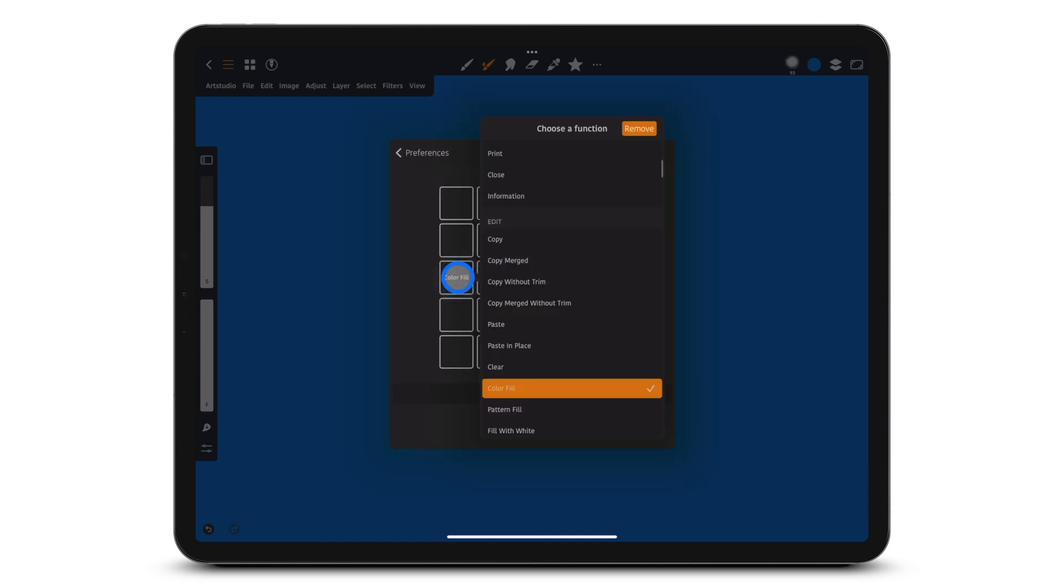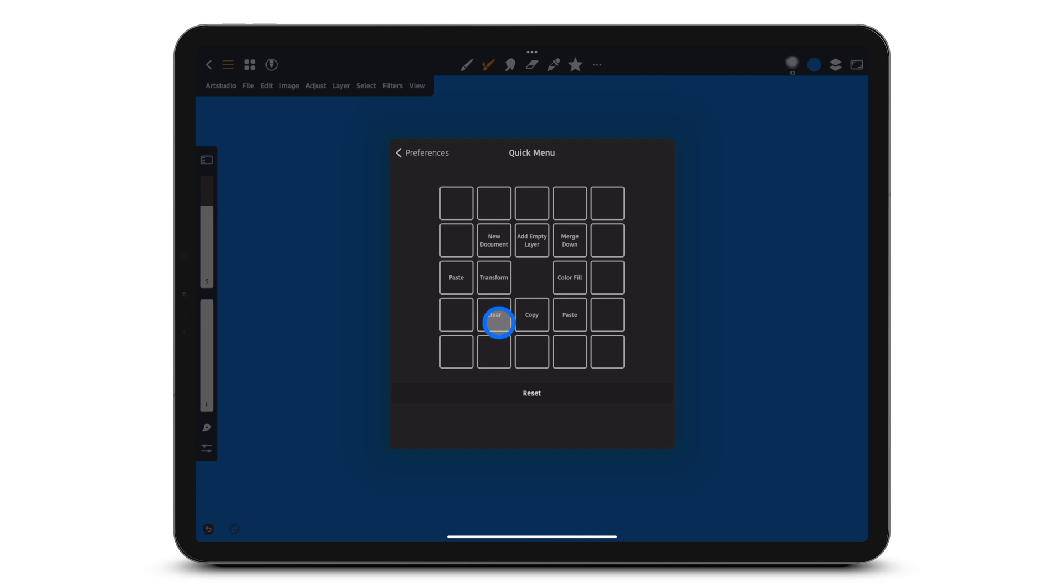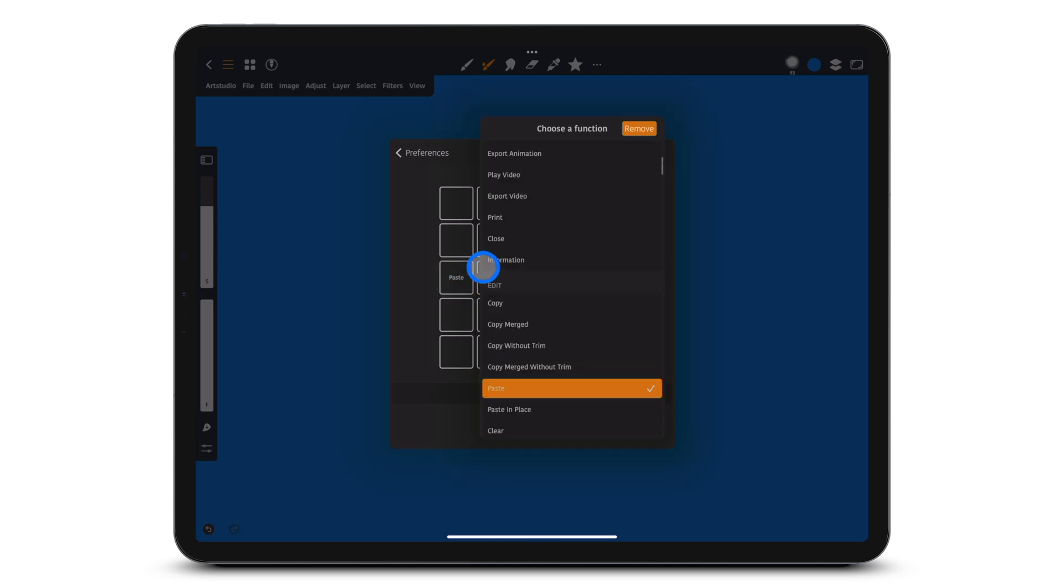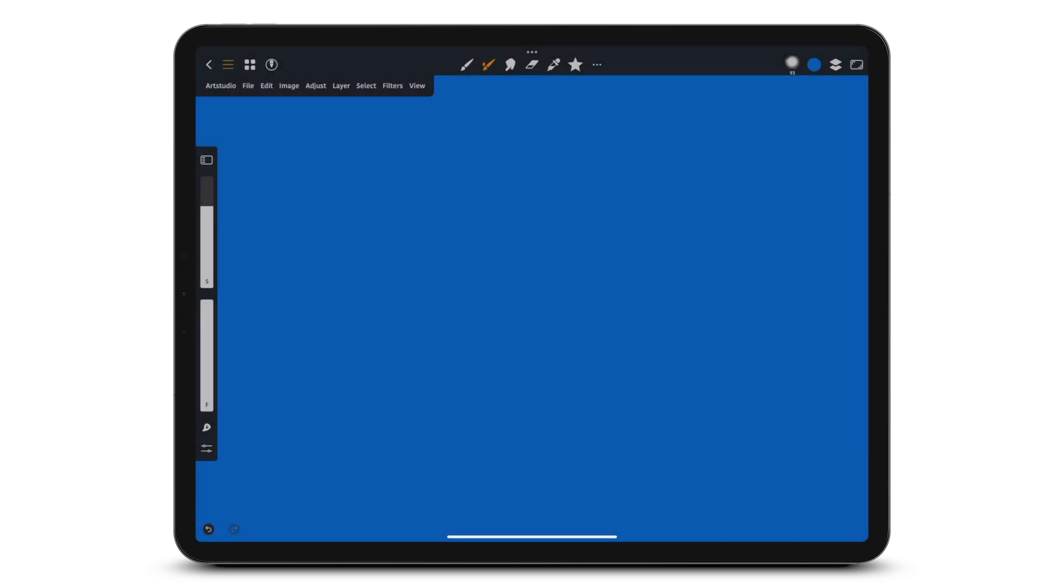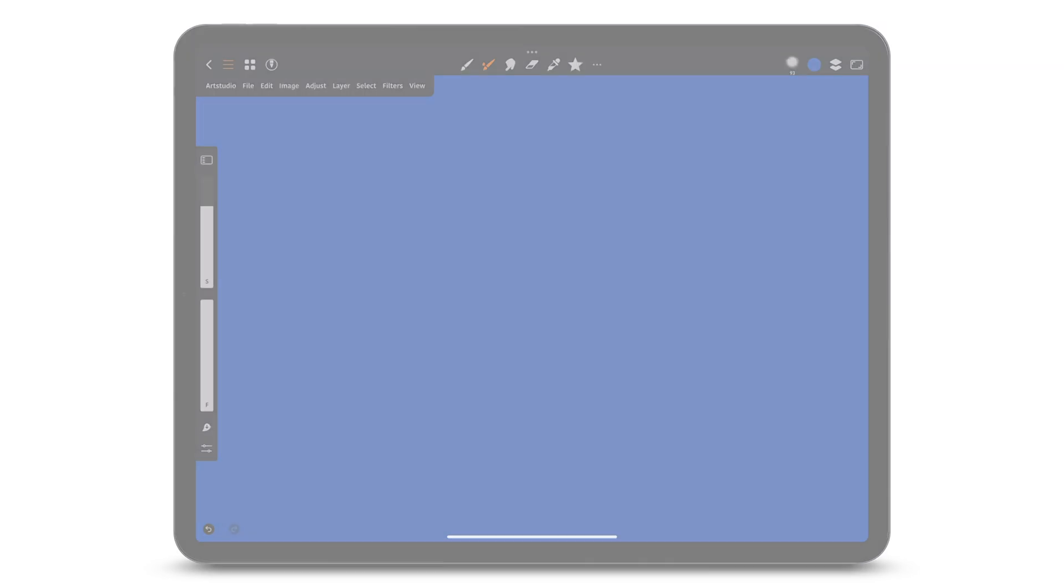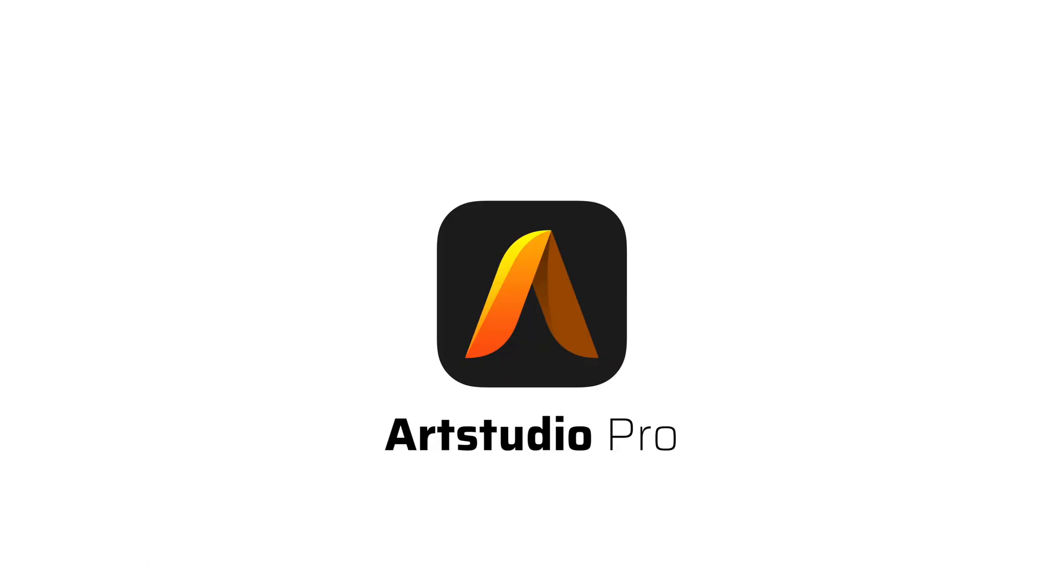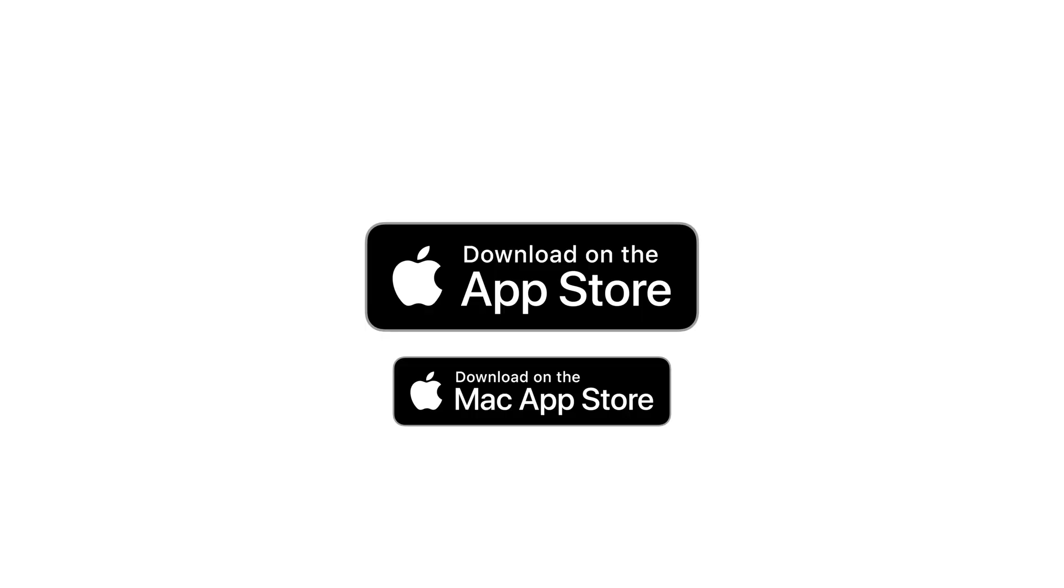Tap on a function and replace it, or tap Remove if you want to remove it. Thanks for watching, and have a lot of fun with Art Studio Pro.